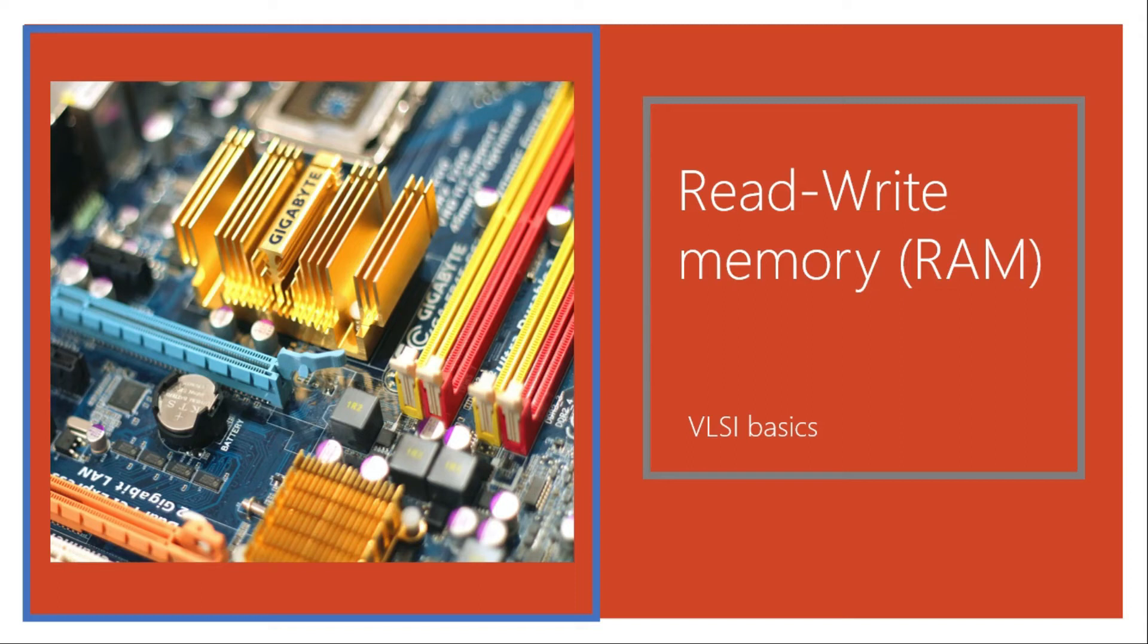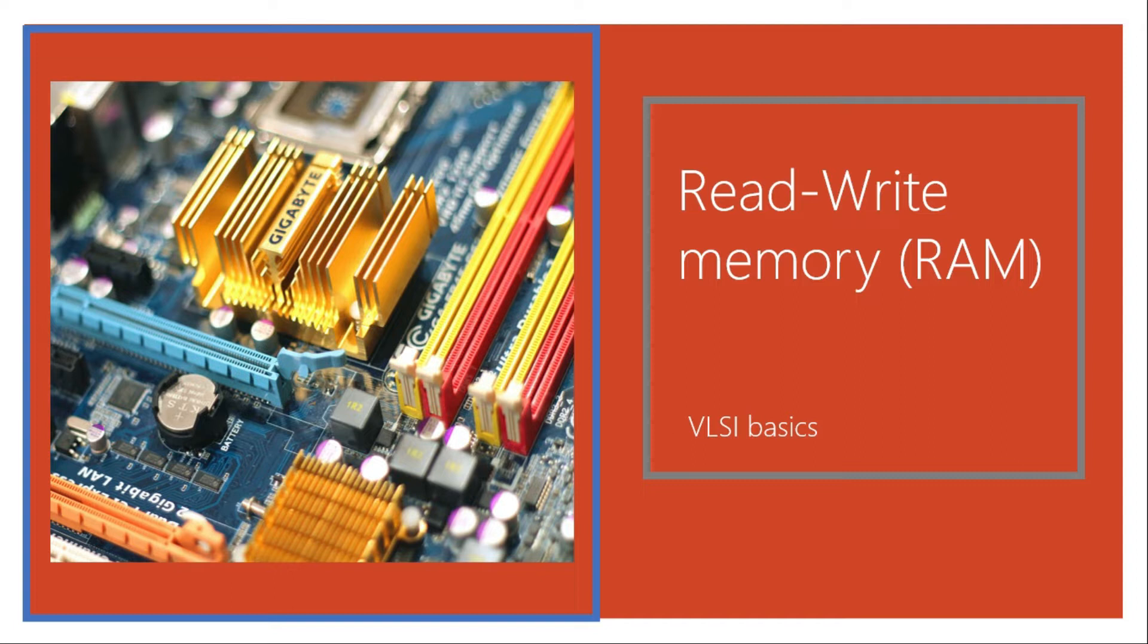Hi and welcome to this course on memories in VLSI. In this video we will provide an introduction to read-write memory, also called Random Access Memory or RAM.